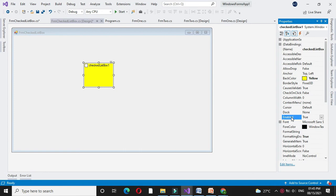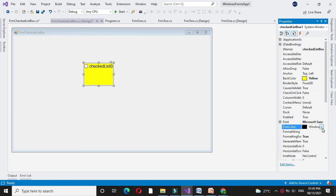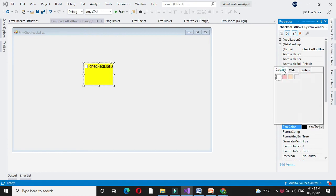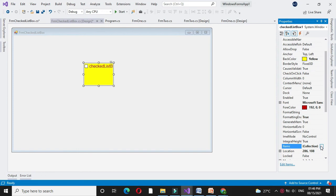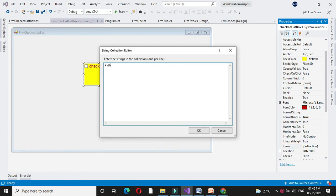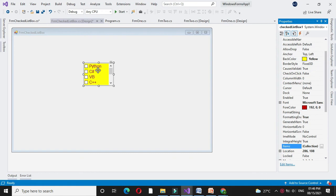Enabled property is used to set whether the control is enabled or not — that is, whether you can select items from the list box or not. Font property is used to set the font of the control. ForeColor property is used to change the color of text — it will change the font color of the text in the control. Items property is used to add records in the list box.